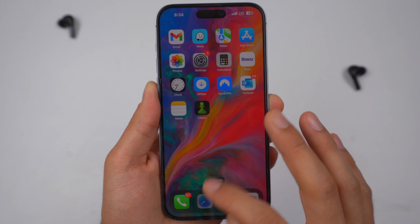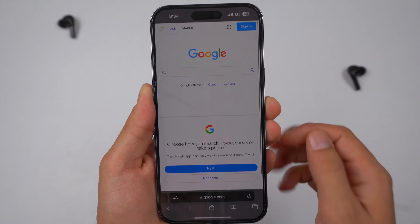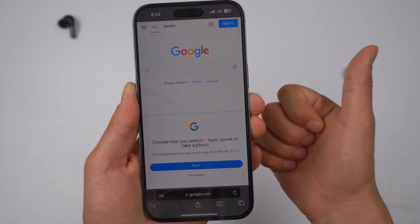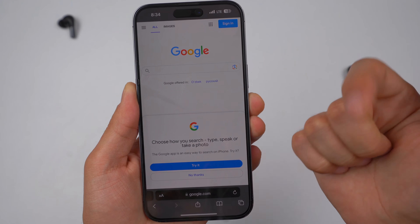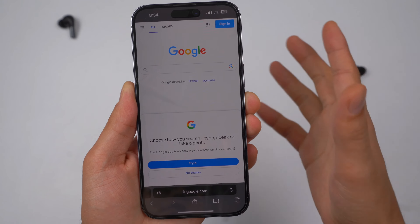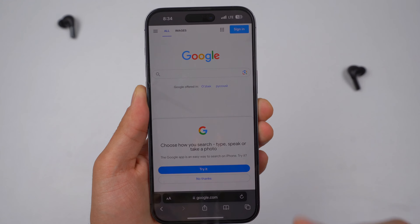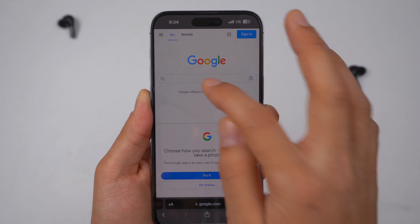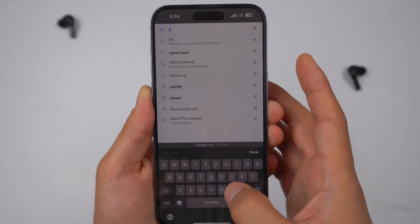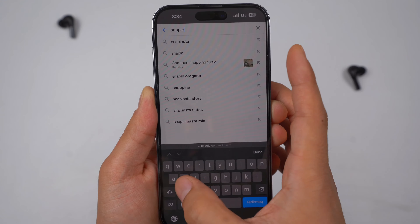Once you've done that, you need to open up your browser. It could be Safari, it could be Google Chrome — any browser will get the job done. Go ahead, open up Google and search 'Snap Insta.'